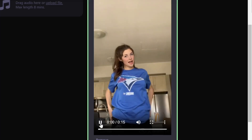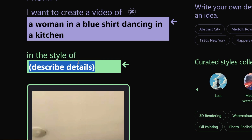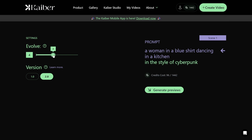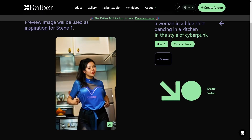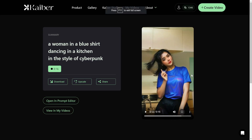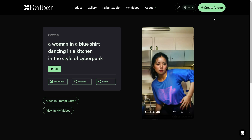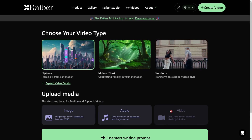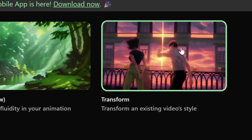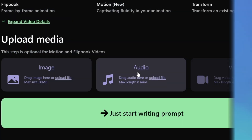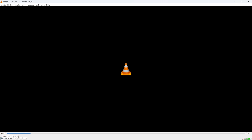Let's find a dance video and try that. I'll edit the prompt in the style of cyberpunk and go to video settings — evolve at five, version two, then generate previews. After creating the video, I'm not really impressed to be honest. Every AI video software doesn't do video to video that well. We can't actually do Flipbook as video. Maybe some of you can drop comments below on tips to make it better. What about audio to video? I'm going to upload a song and edit the prompt.